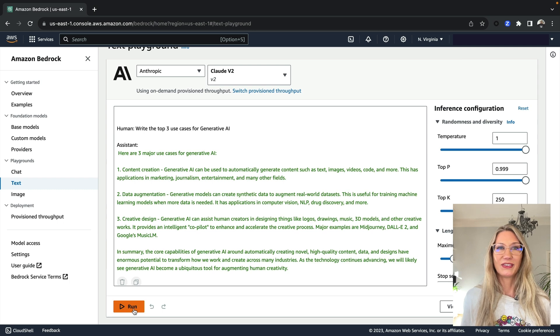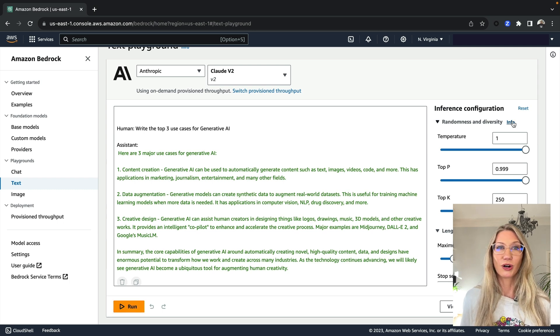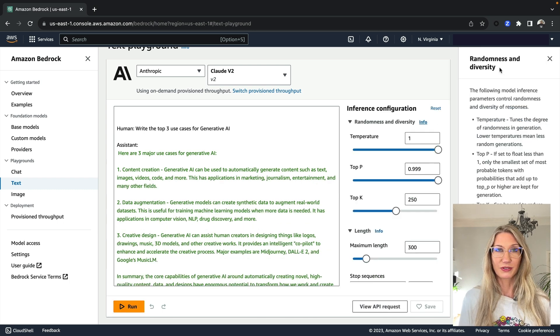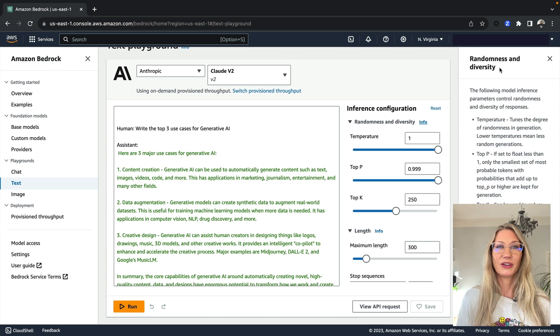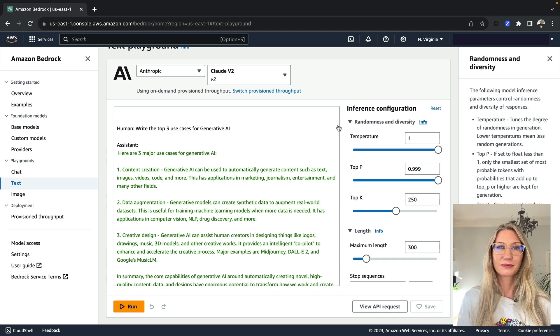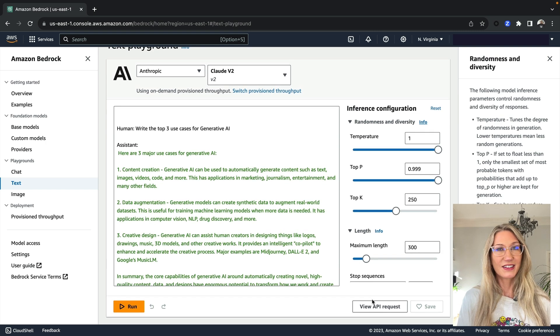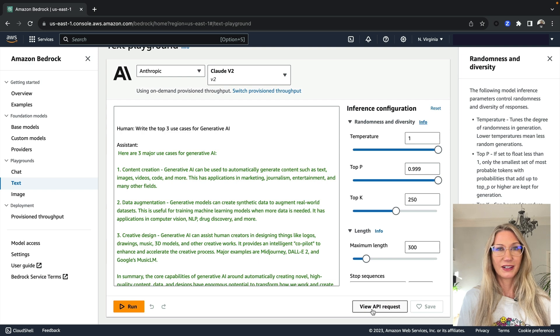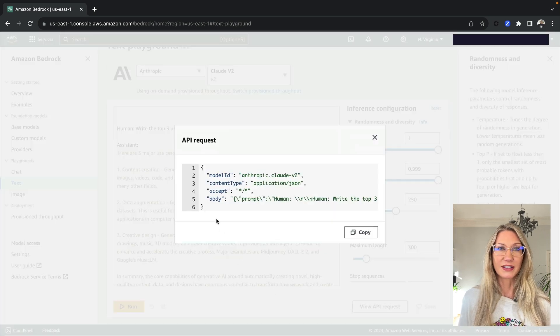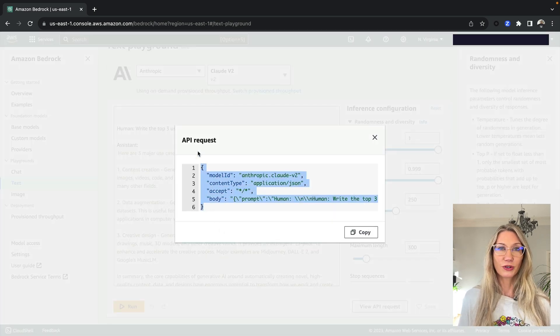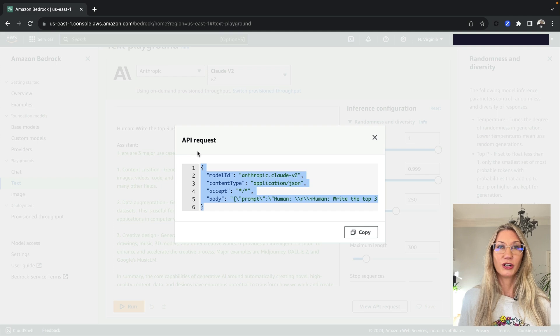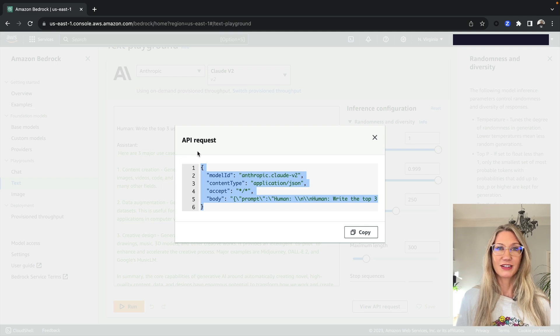On the right-hand menu, there's some settings that can be used to control randomness in the model responses. So you can have a play around with those. And then down at the end of the screen, you can view the API request that would be used if you wanted to call Bedrock using the application programming interface.